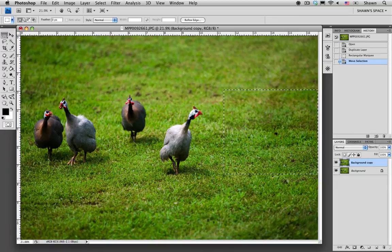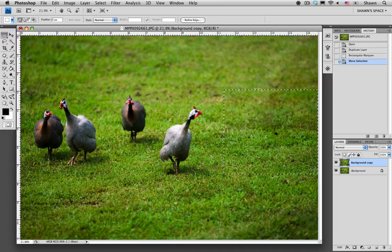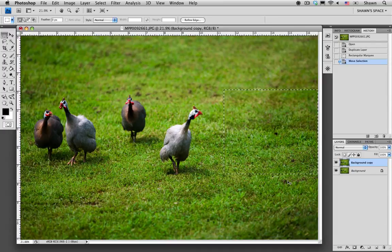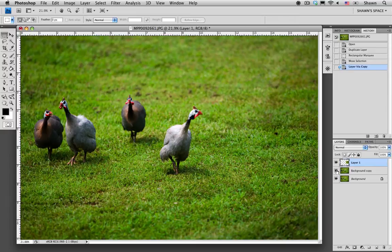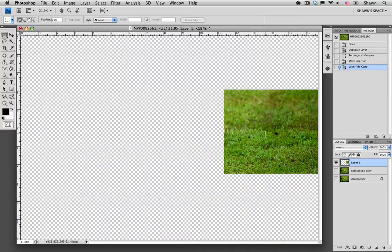Now I'm going to copy this selection onto a new layer by clicking Command J, or Control J on a PC. Now I'm just going to hide the background layers, and as you can see our selection has been made onto a new layer.